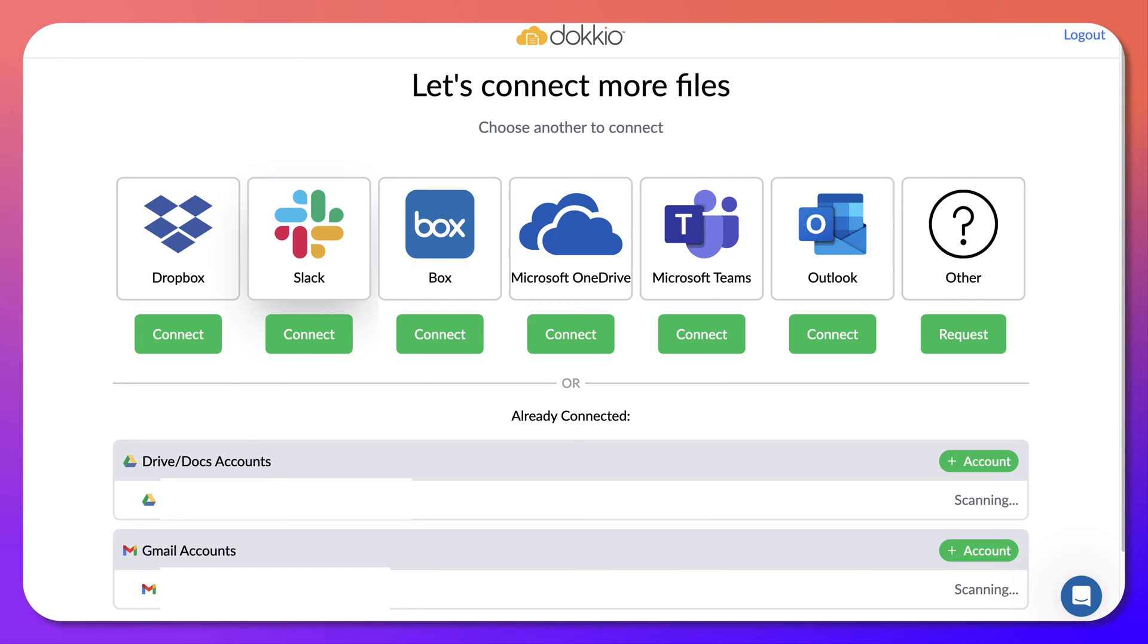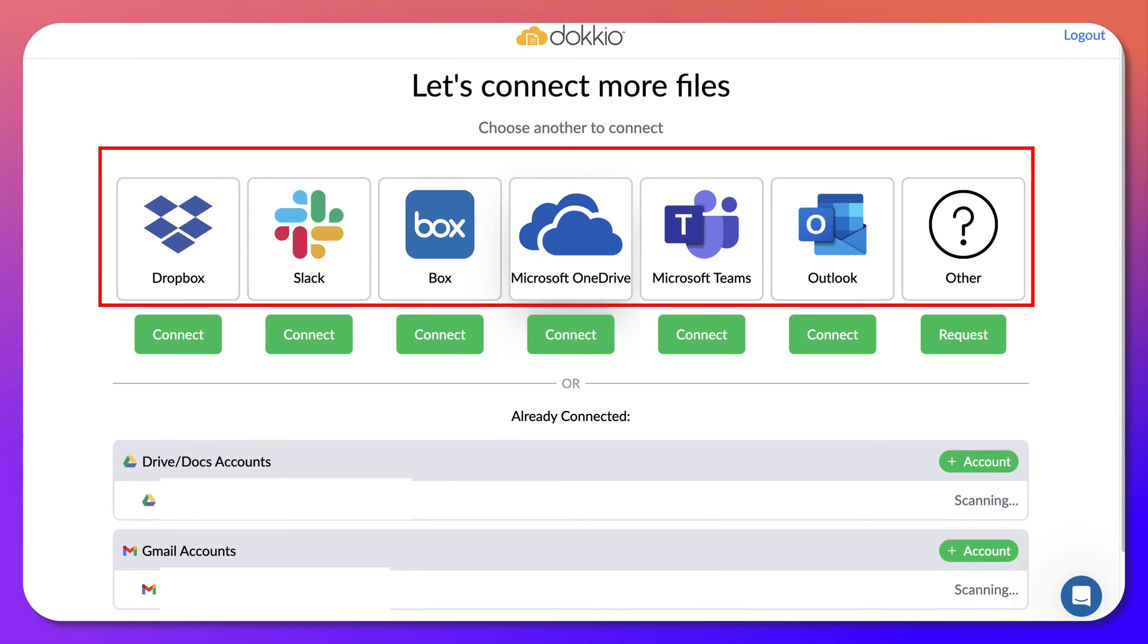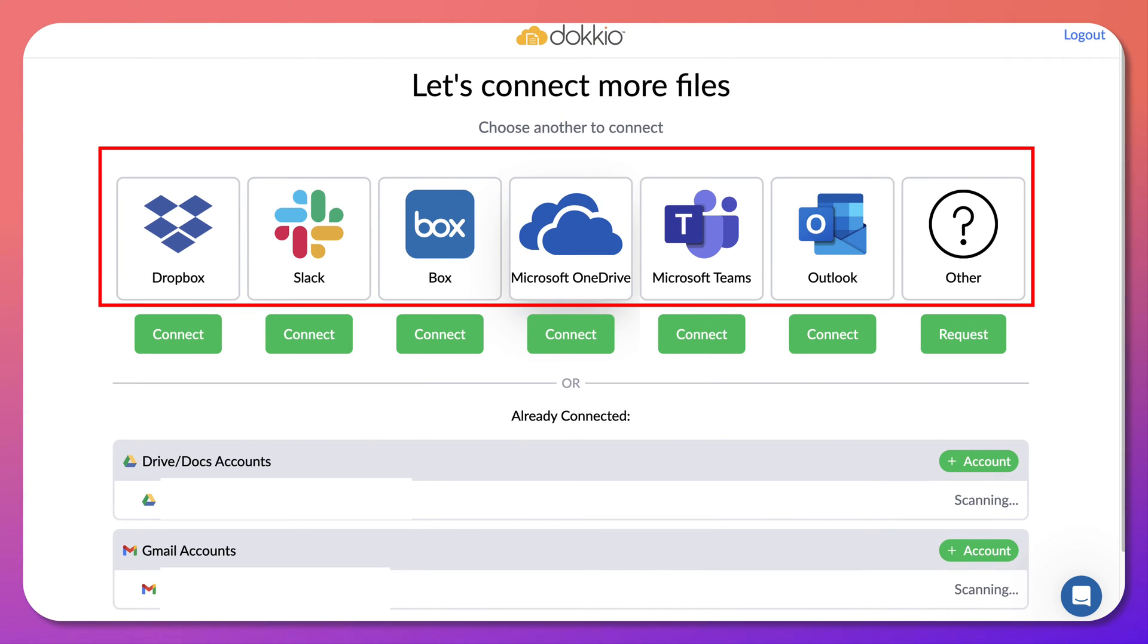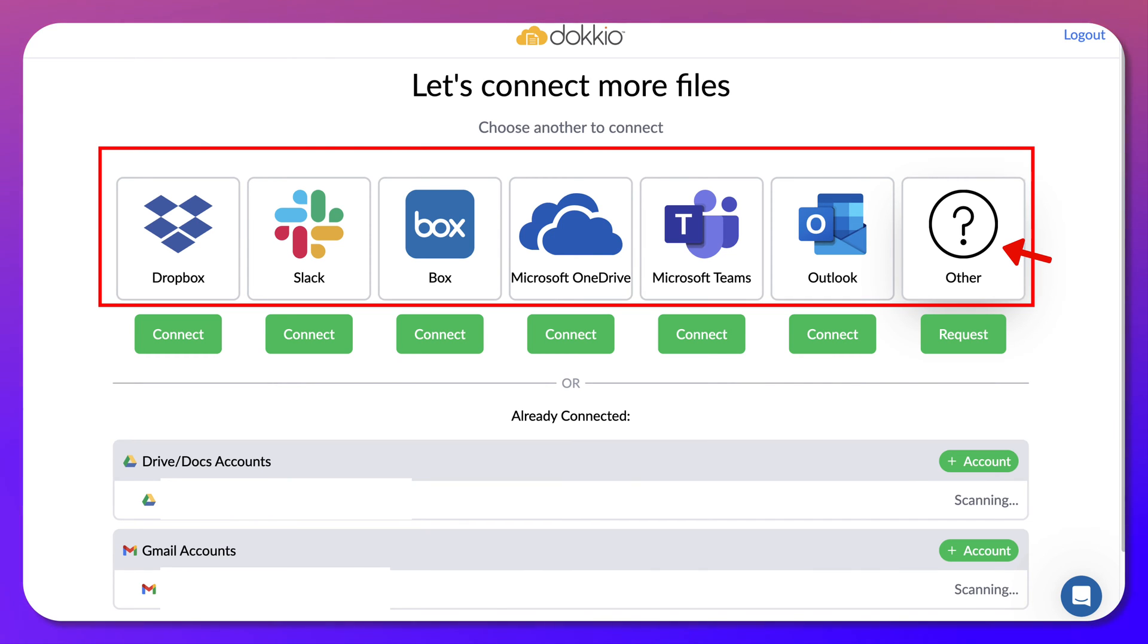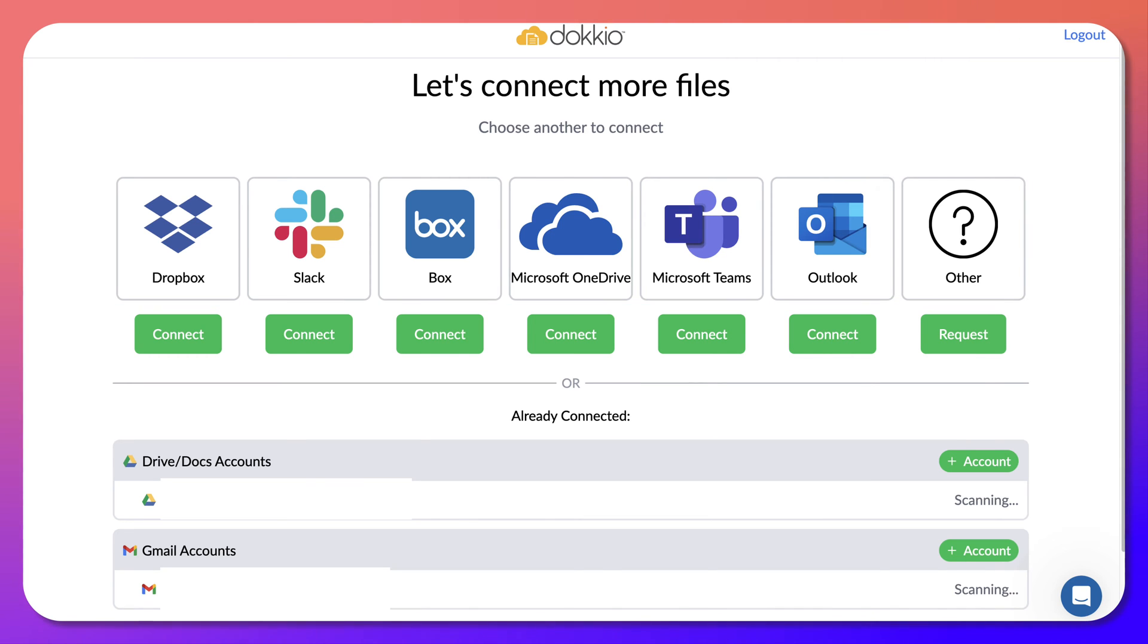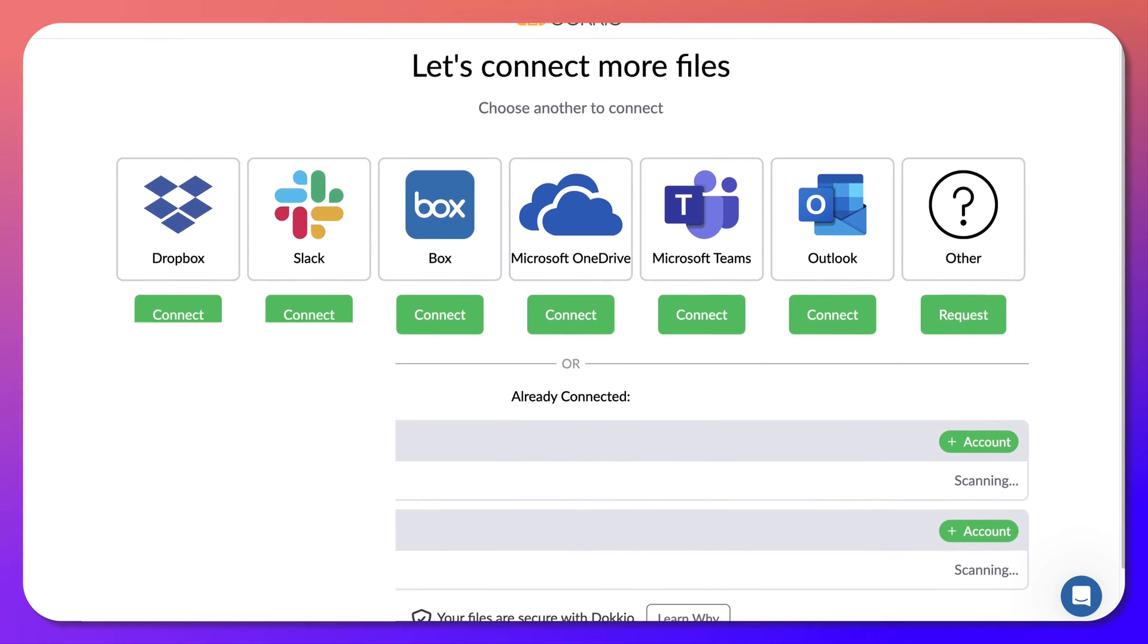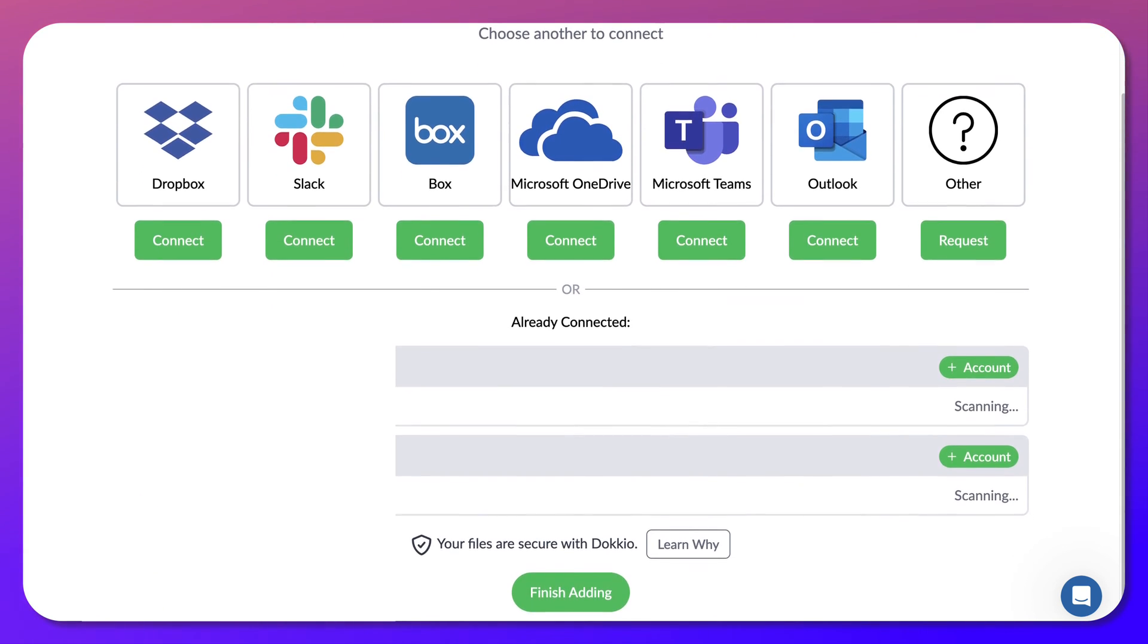And look what I have now. There's Dropbox, Slack, which I use, Box, which I used to use, Microsoft OneDrive. I'm a Mac user, so I don't really use that, but I do use Microsoft Teams and Outlook because they go together and other. I wonder what that would be. I use Moodle. Would that be included here? I don't think so, but I can request if I'd like something else.